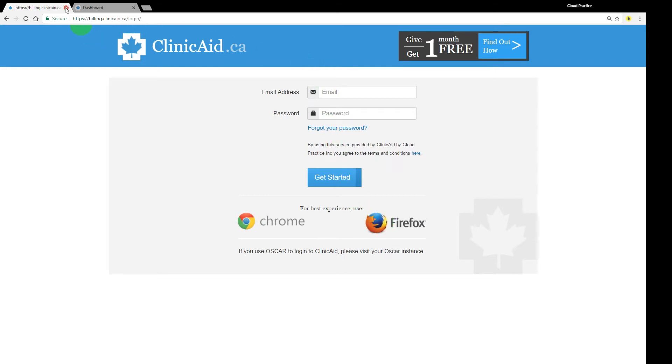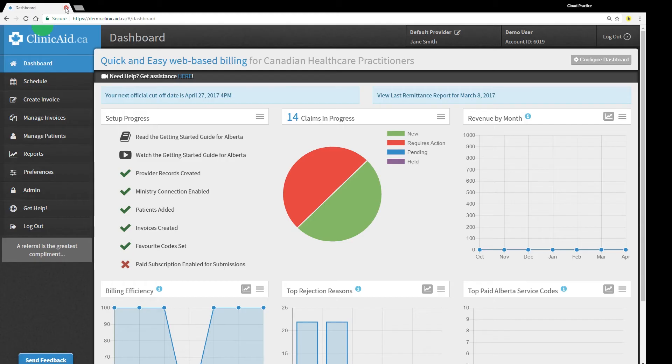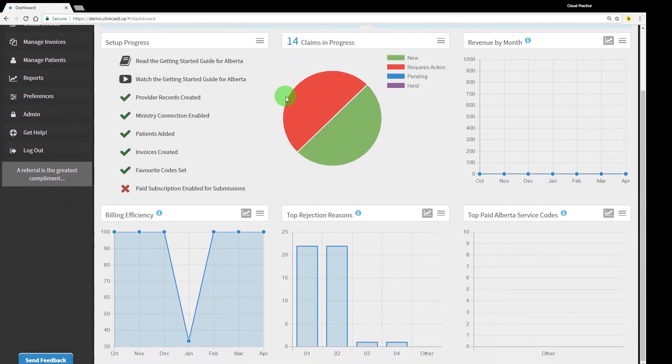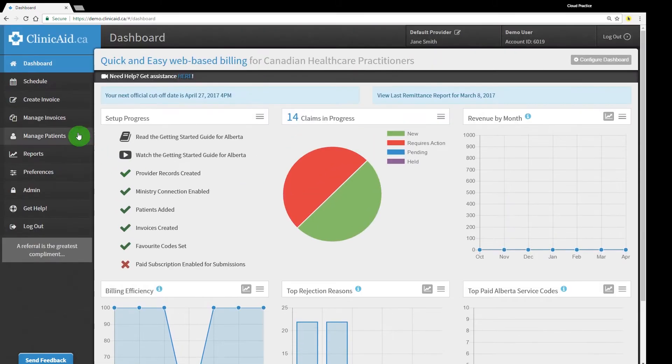Once you log into your account, you'll see your dashboard, where you can find an overview of your billing in just a glance. The left-hand side menu provides quick and easy access to the rest of your account.